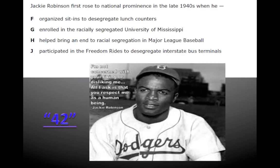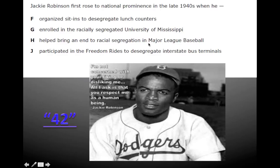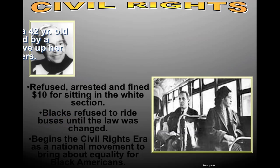The first person doesn't even have a slide, but he should — Jackie Robinson. Jackie Robinson is the first African-American baseball player in the major leagues. He rose to national prominence in the late 1940s when he helped bring an end to racial segregation in Major League Baseball. Most of you have heard of the movie 42. Jackie Robinson is officially in your standards for U.S. history, so you could see an EOC question over him.